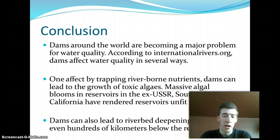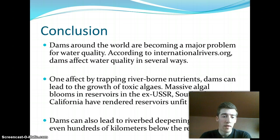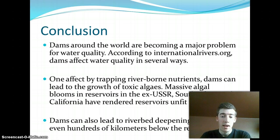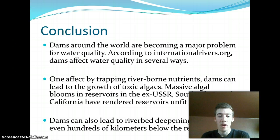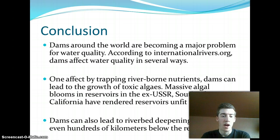Dams around the world are becoming a major problem for water quality. According to internationalrivers.org, dams affect water quality in several different ways. One effect is by trapping river-borne nutrients, dams can lead to the growth of toxic algae. For example, massive algal blooms in reservoirs in the ex-USSR, South Africa, and even in California have left reservoirs unfit to drink.